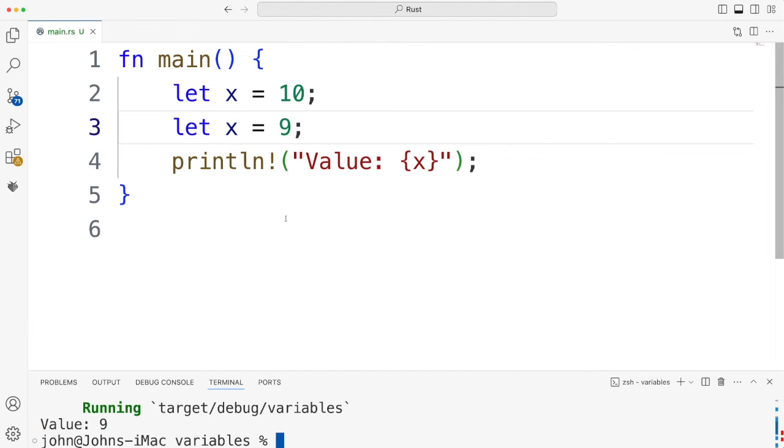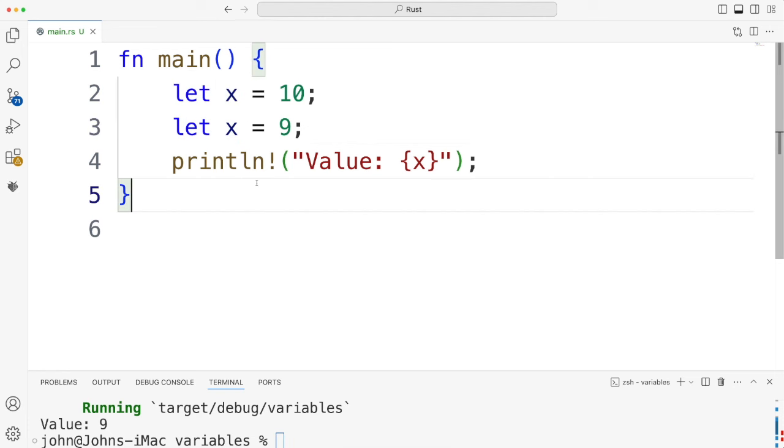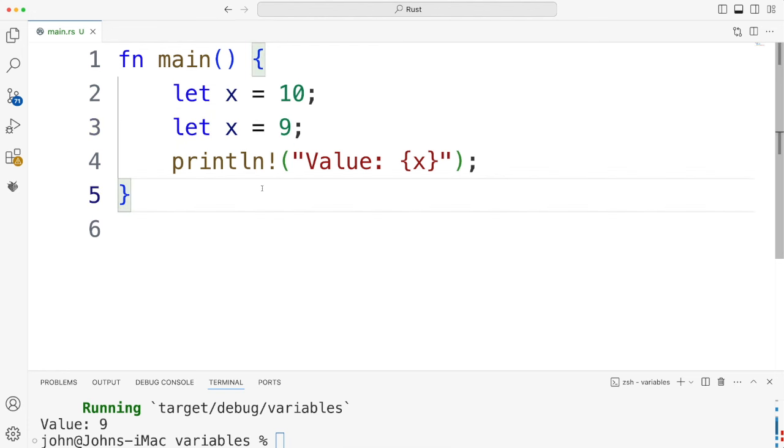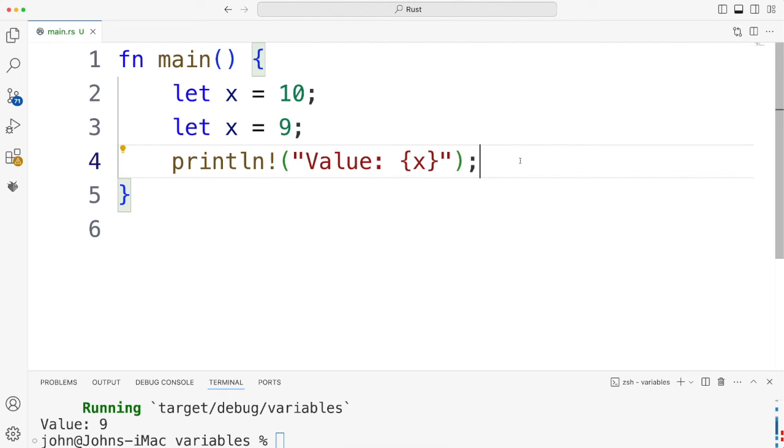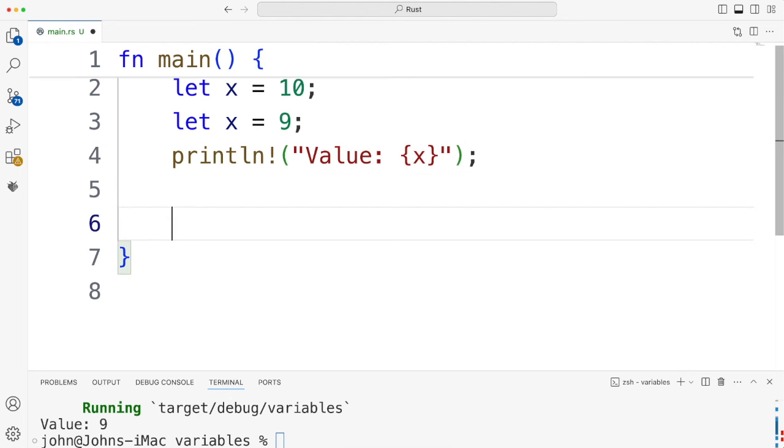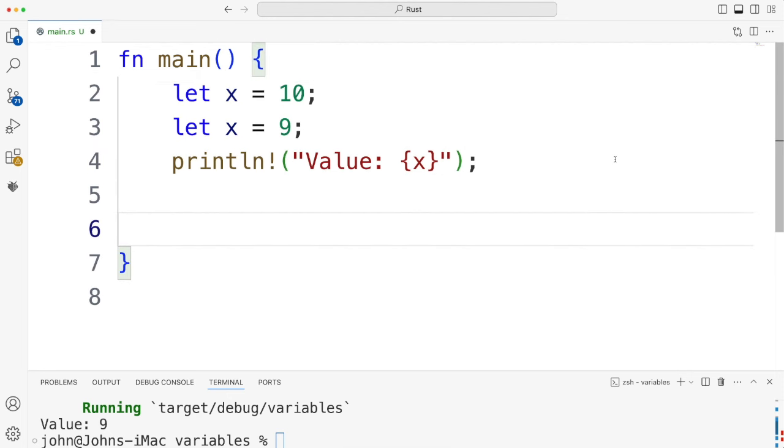This is apparently called shadowing. So Rust tries to encourage you to use immutable variables which can't be changed by making those the default kind of variable when you use let. But I suppose this shadowing, where we can re-declare the variable with the same name, creating a new variable is a kind of way around that, which again, kind of encourages you not to bother creating mutable variables. You can create mutable variables, though. We do that with the mut keyword.